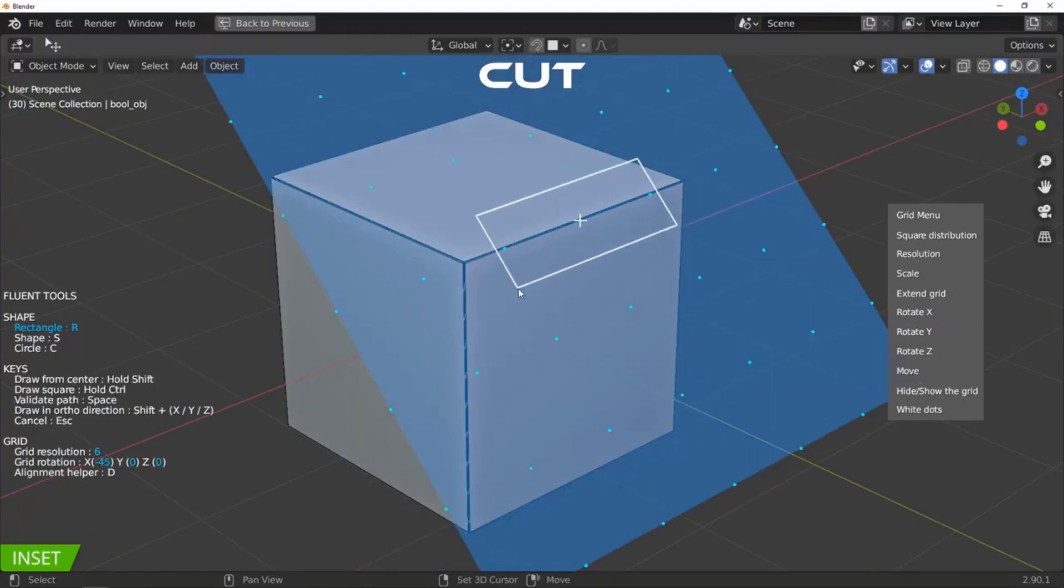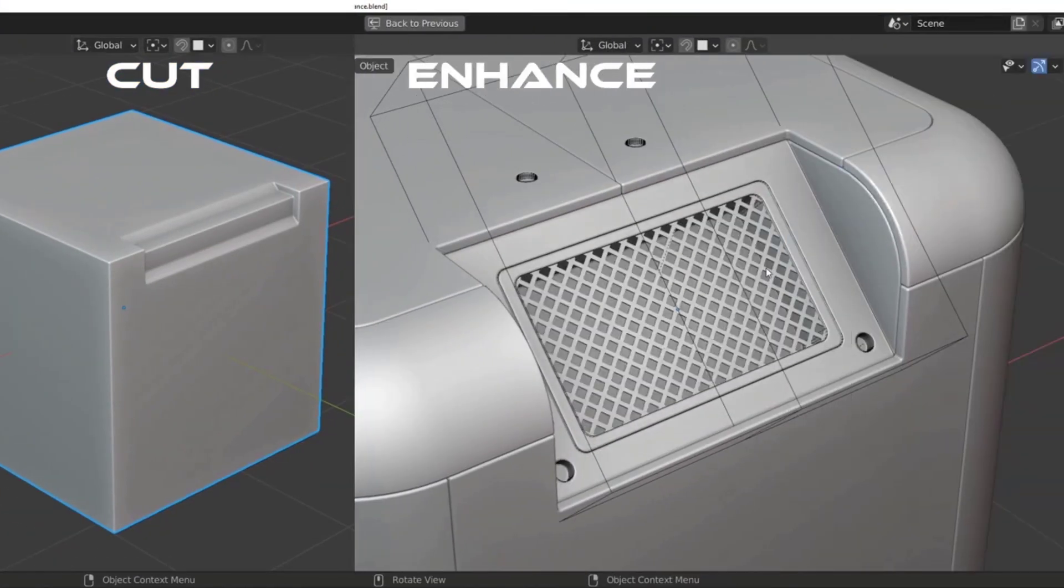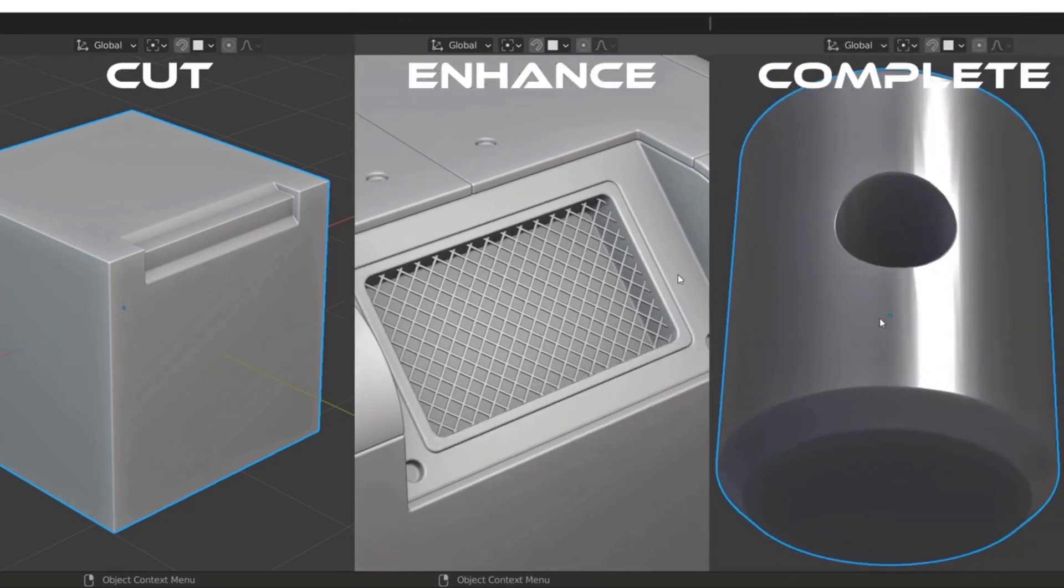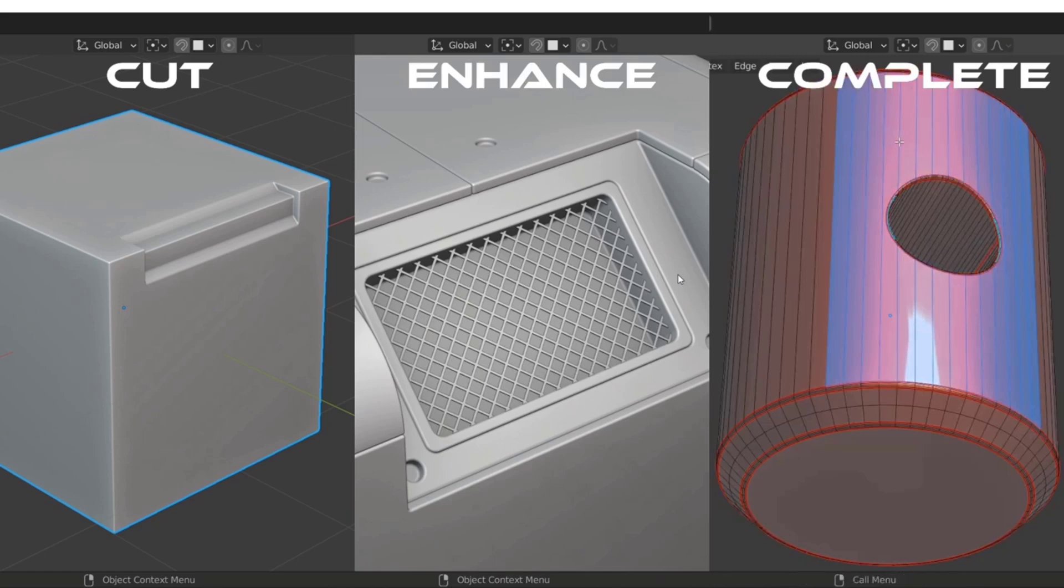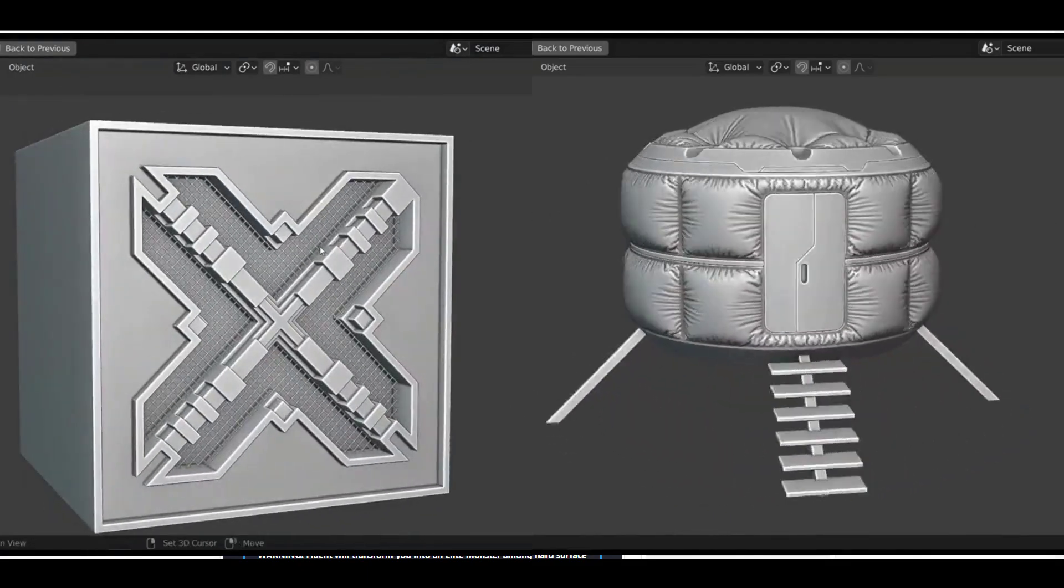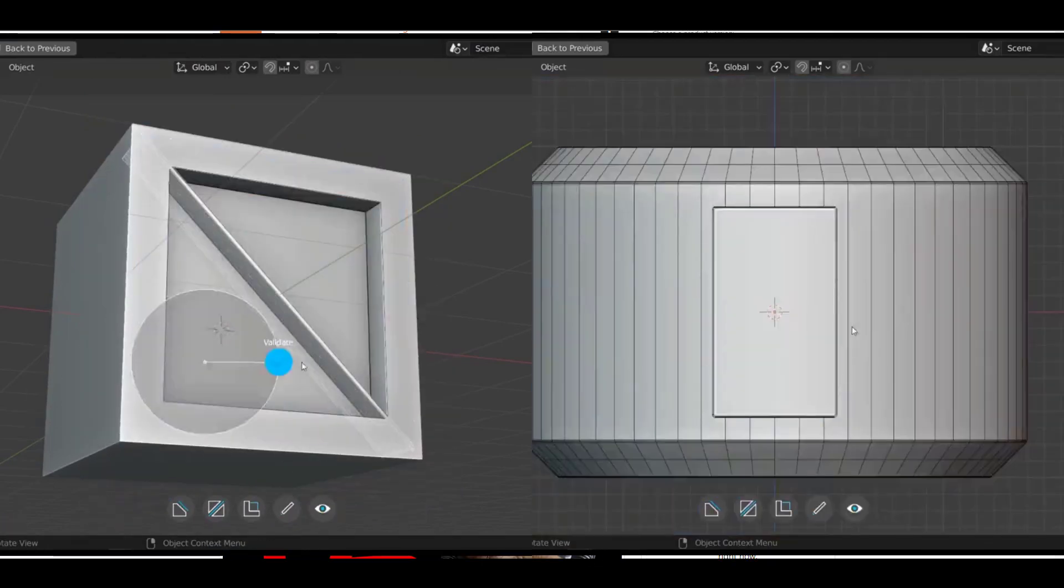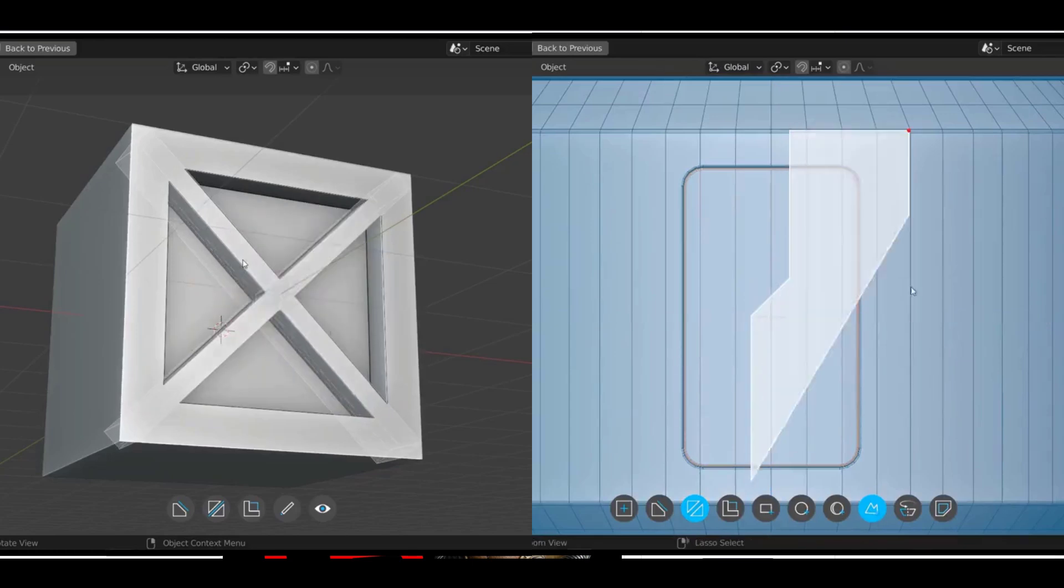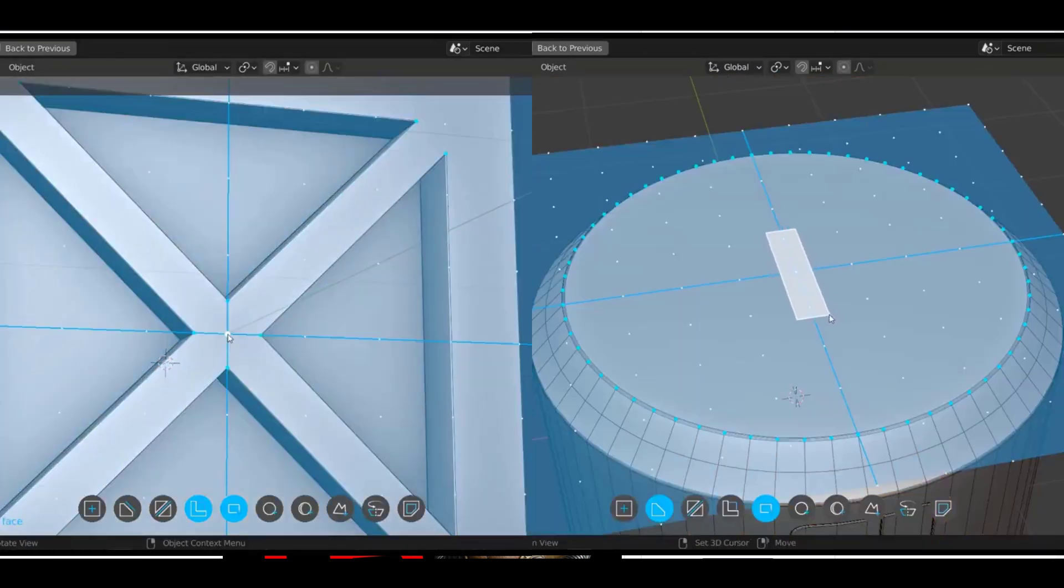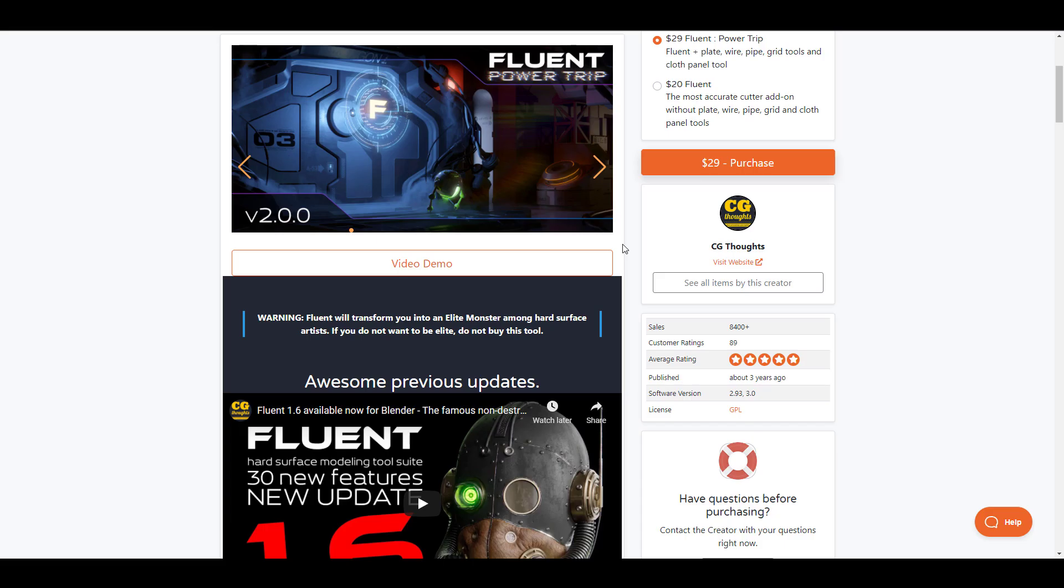Fluent is a hard surface modeling add-on made for Blender artists that are looking at ways to expand their hard surface modeling skills. This comes with a whole lot of features and tools that will just change the way you work. Fluent 2.0 was made from the ground up and there is a huge update to the UI, there's also a couple of updates to performance and how you get to work with it and there is a radial set of tools that just simply makes your work even way easier. There is a very tiny quote here that actually warns you that if you want to be an elite monster amongst hard surface artists then you might want to consider checking this out.